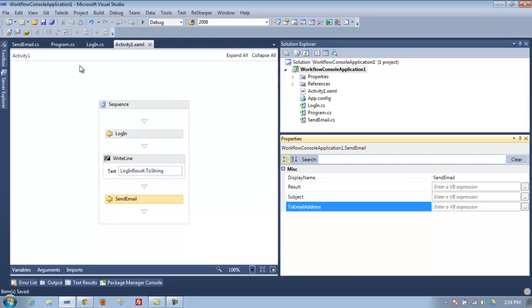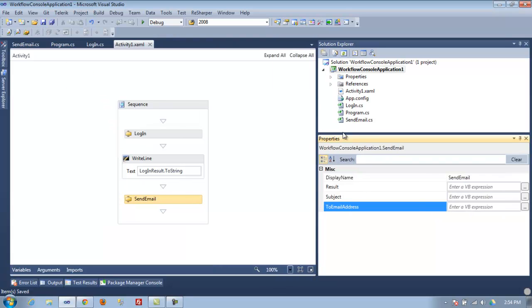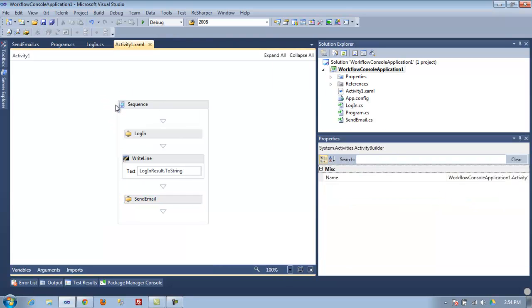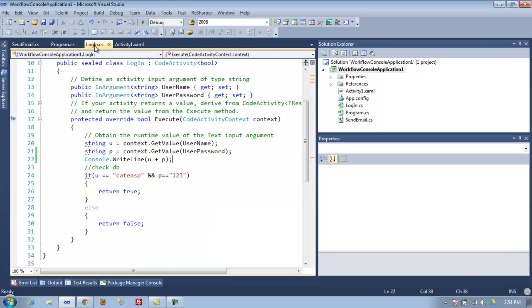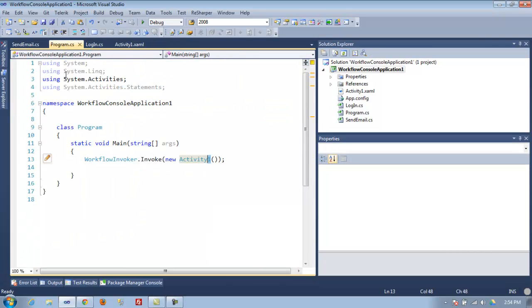Hopefully this gives you an idea of how you can make your own custom activities for your workflows. If you have any questions, let me know. I'll post this code as a sample. Thank you for watching.